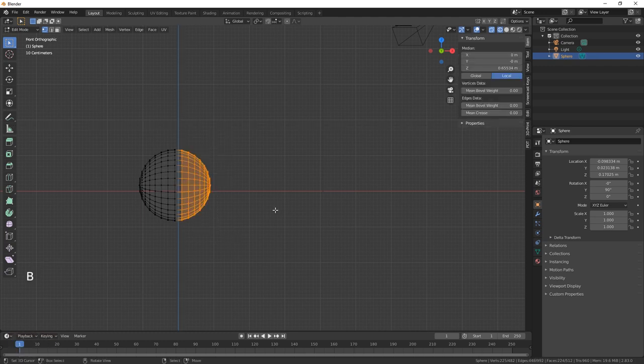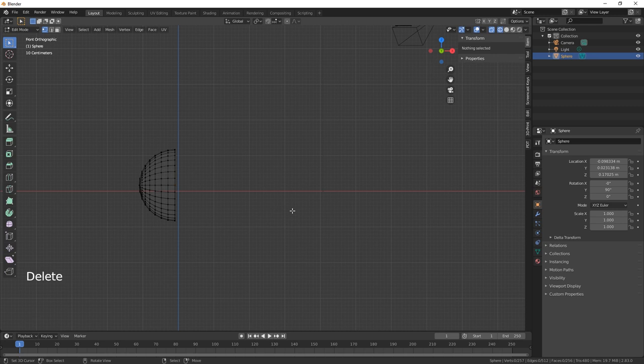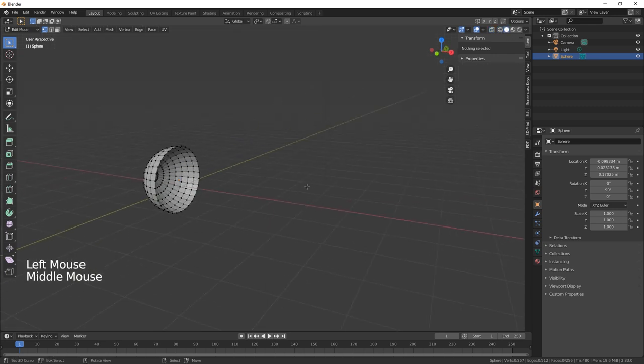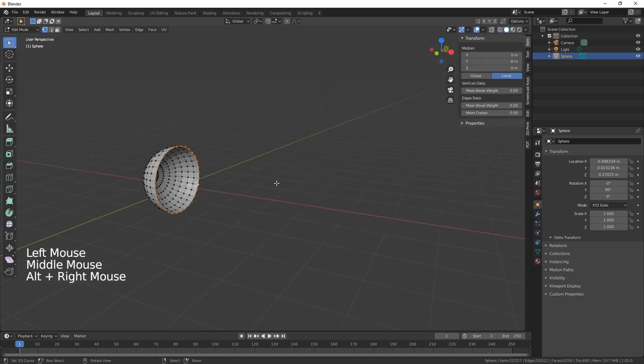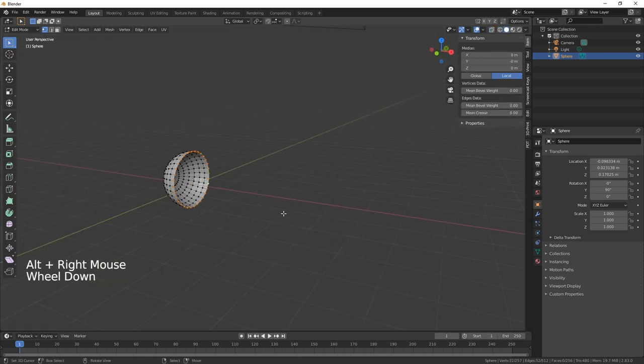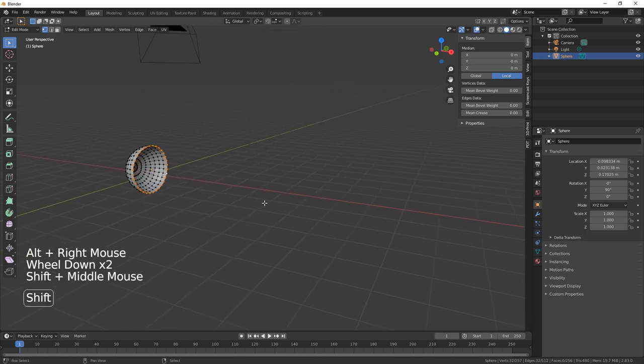Then we want B and then we're going to select all these vertices and then just delete vertices. Next we need to select this ring up here and just extrude on the X up there.